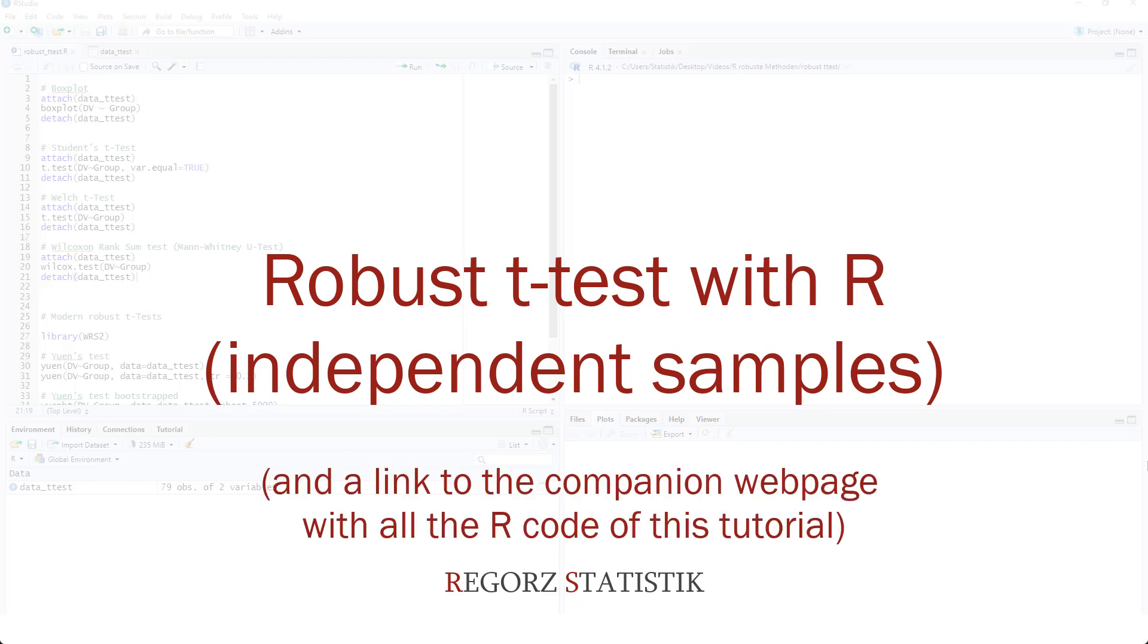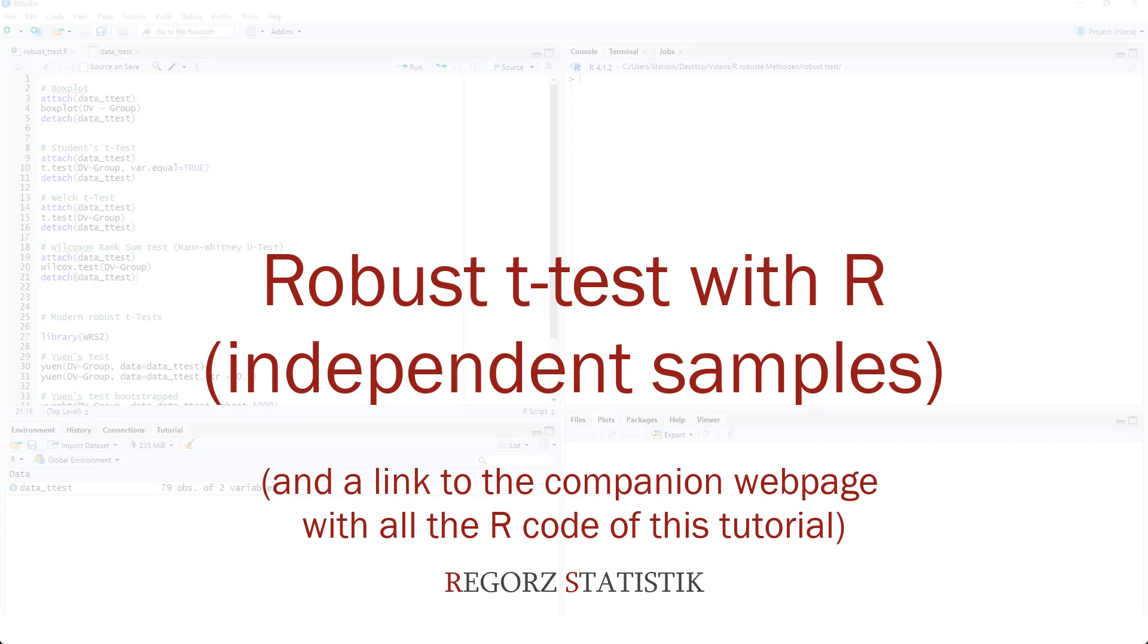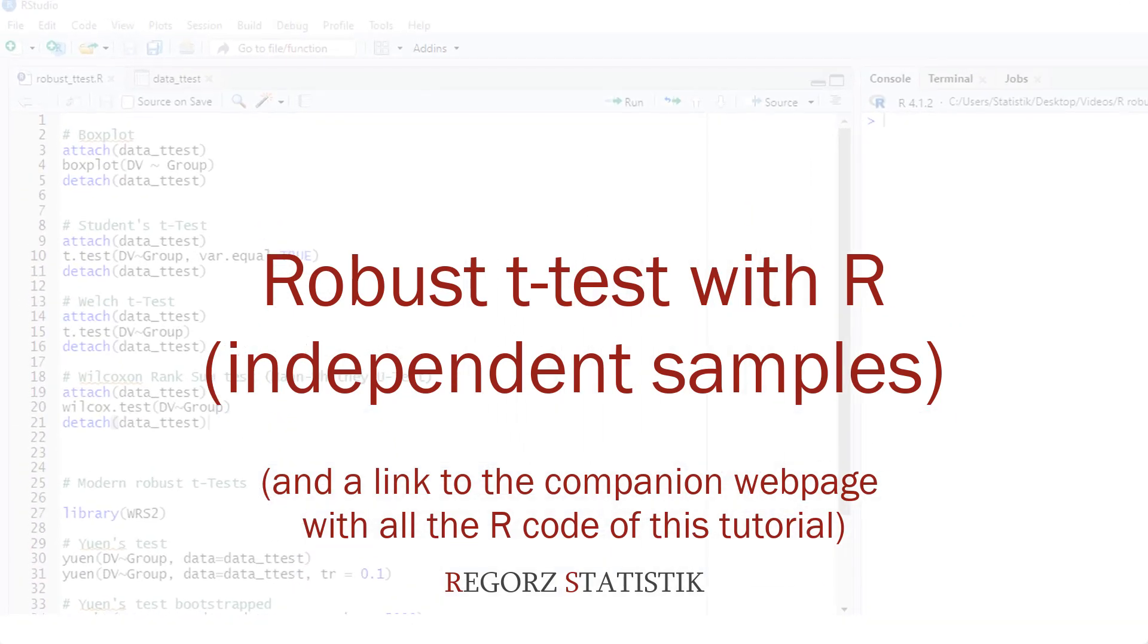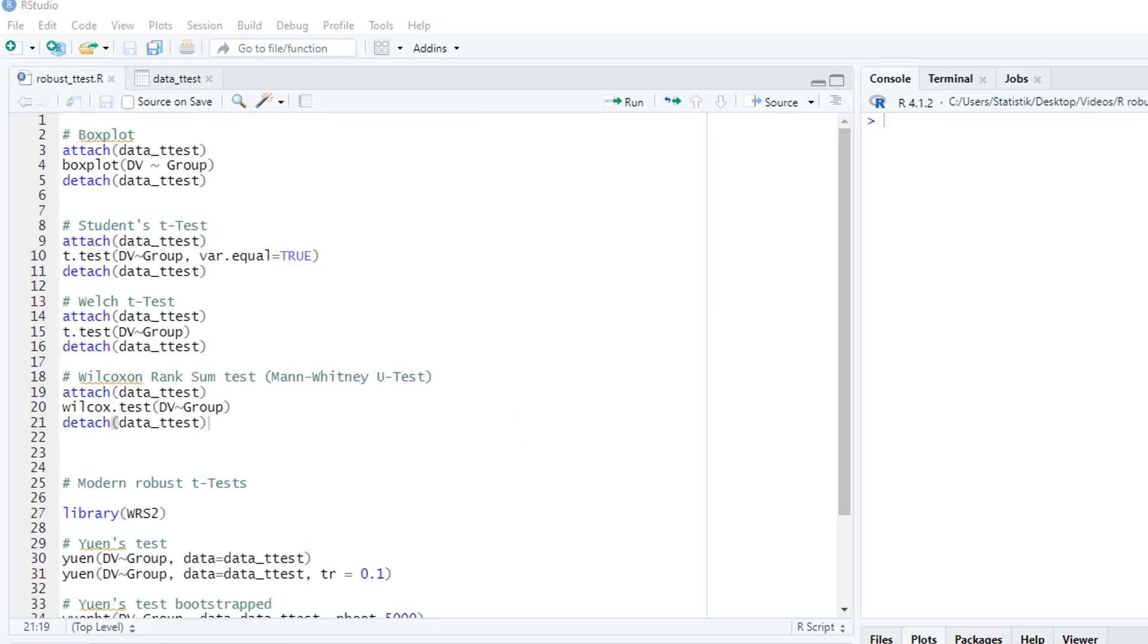In this video, we look at the independent samples t-test. So we want to compare the means of two different groups to each other and test whether they differ.